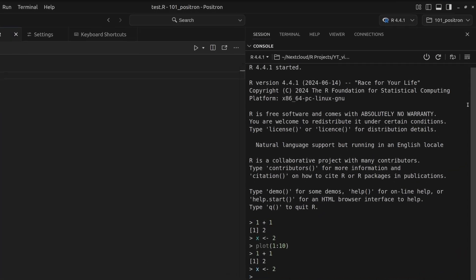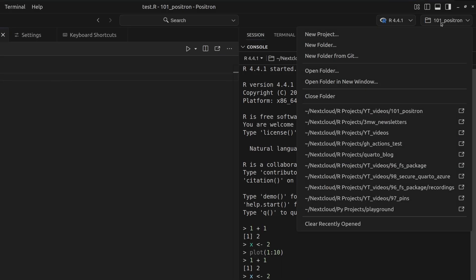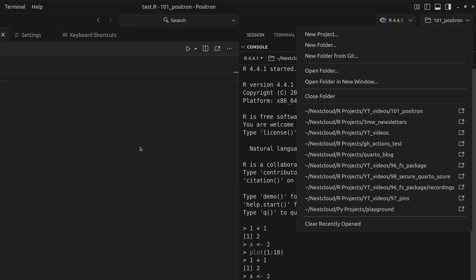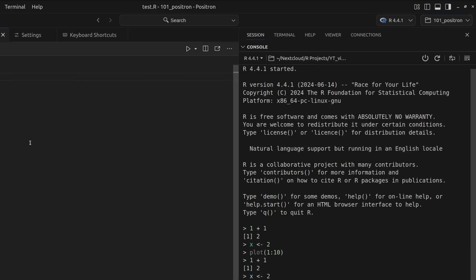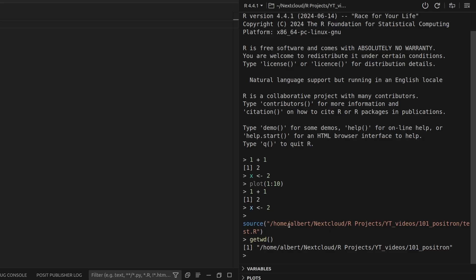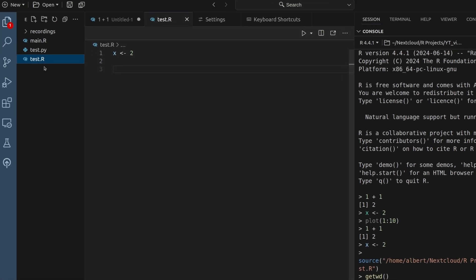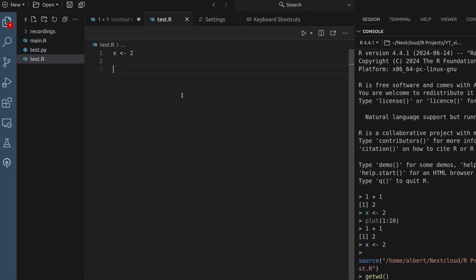Instead, Positron works with folders which operate more or less like RStudio projects did in RStudio. You can see here that I'm currently in one folder that is called 101 Positron, which is the folder for this YouTube video. You can see here in the path that it is within my R projects within the YouTube videos directory. And this is the folder I'm currently in. Basically, folders work exactly like RStudio projects in the sense that your root directory, if you would put in get working directory, you'd see that the path is set to my directory.